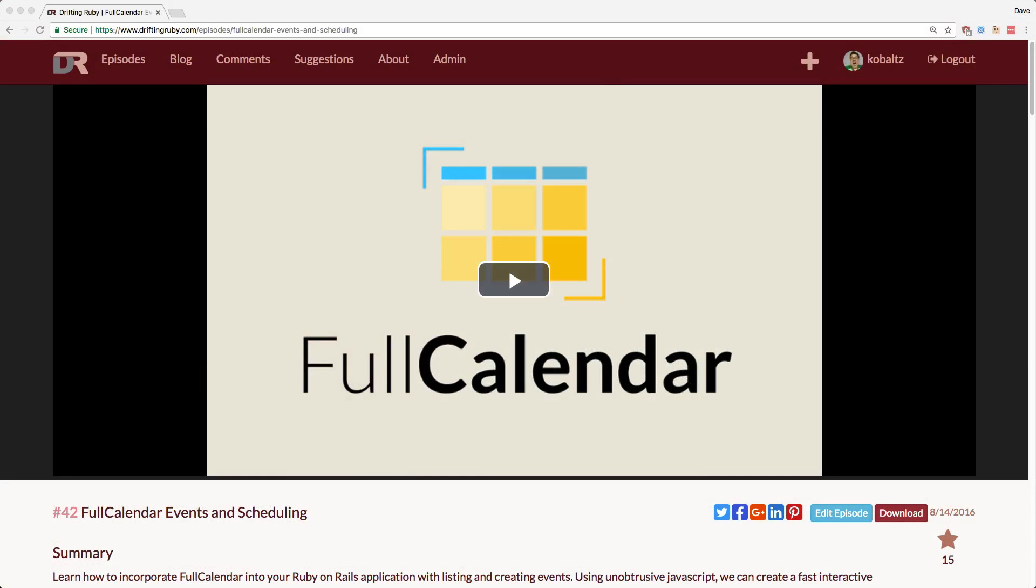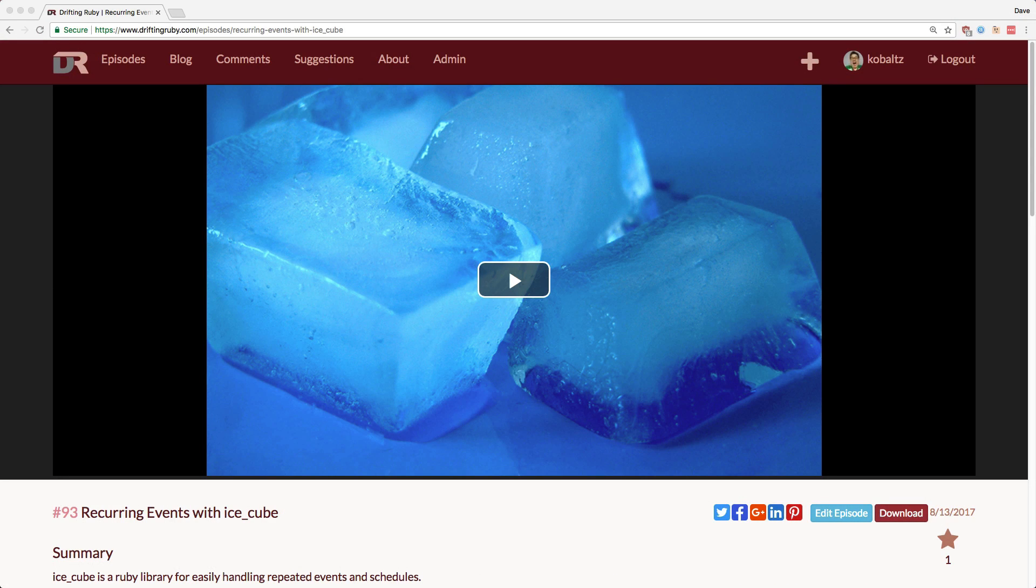In Episode 42, we looked at creating events and having them automatically be added to our database and full calendar. Then in Episode 93, we looked at recurring events in the IceCube gem. In this episode, we'll look at adding recurring events to our full calendar.